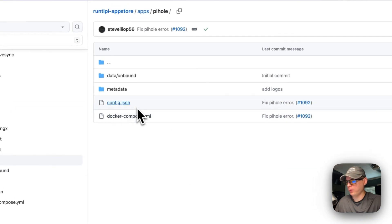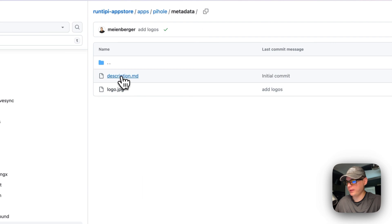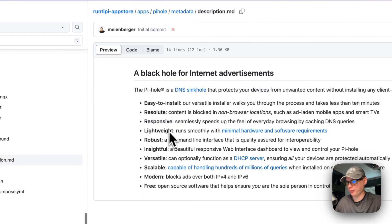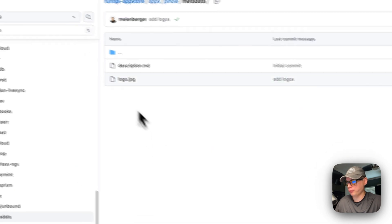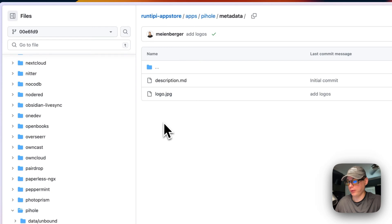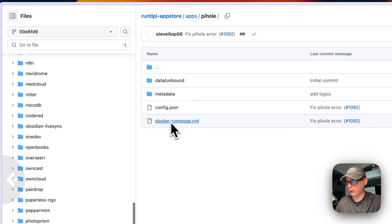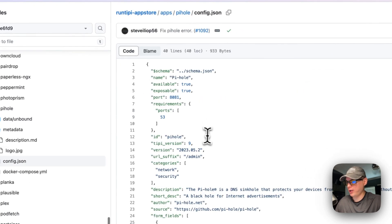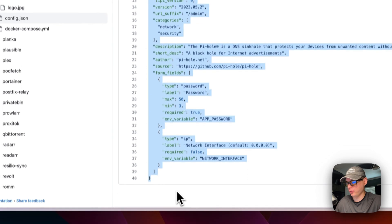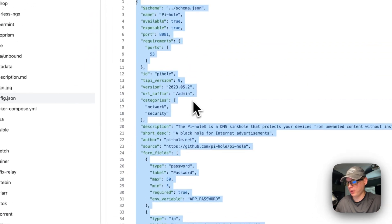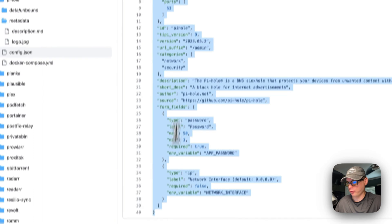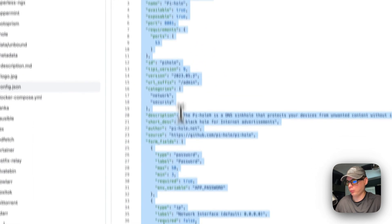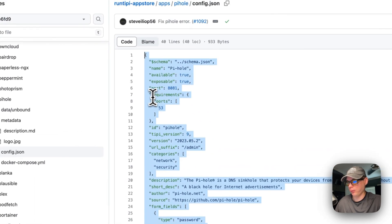Metadata is the description for the app store - that's what you'll see on the app store. Logo is the logo of Pi-hole, and then config.json is the config to make sure that this goes right in the app store. This is the instructions for the app store on what happens.